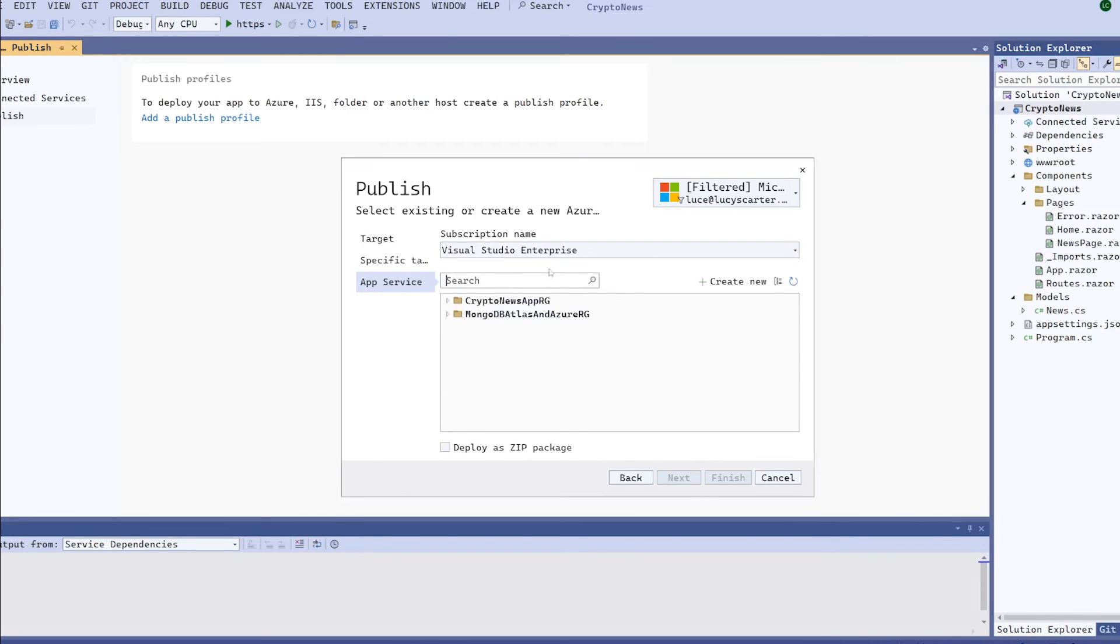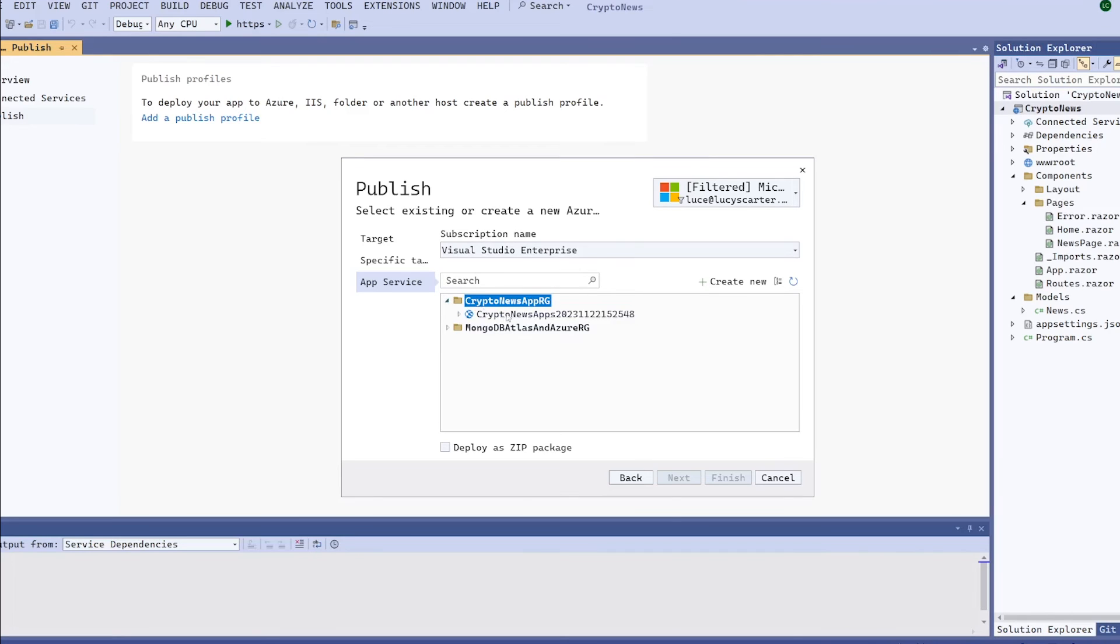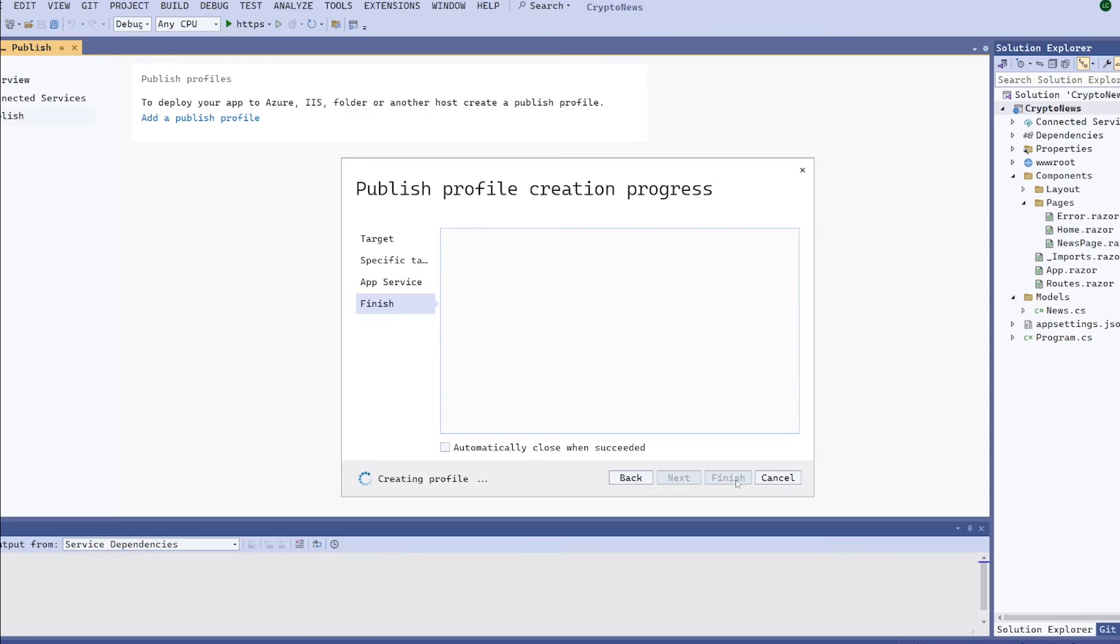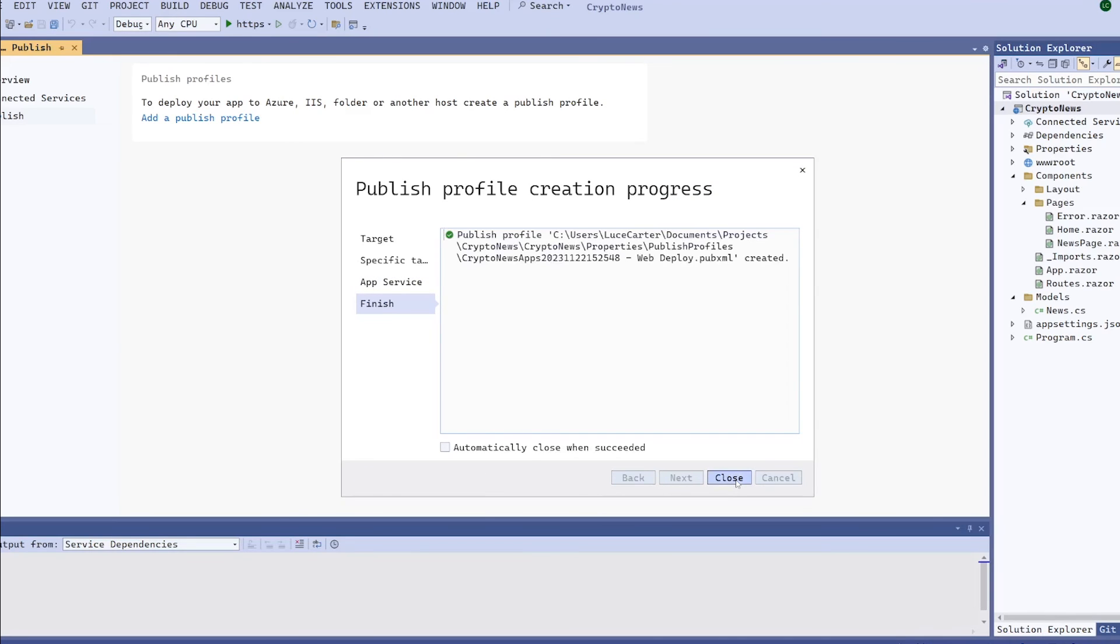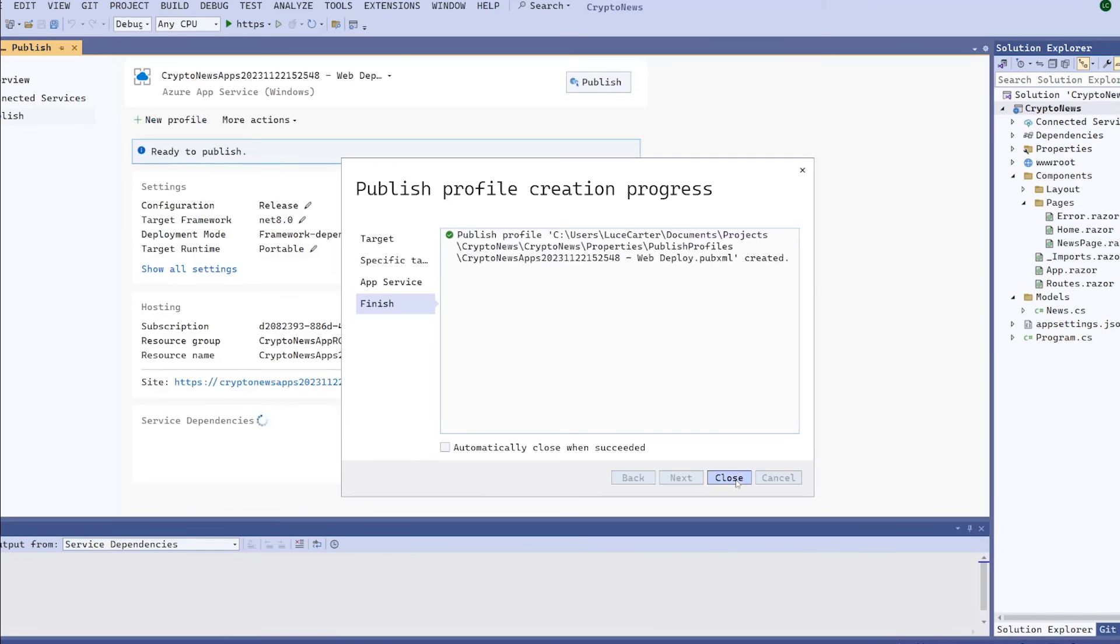It'll bring up your subscription. You should have one already based on the prerequisites but if not this window would give you the option to create one. So I'm going to use my Visual Studio Enterprise subscription. I created a resource group but you could always go ahead and do a different one. So we're going to click here click finish. That'll go ahead and create the profile for us and deploy it.